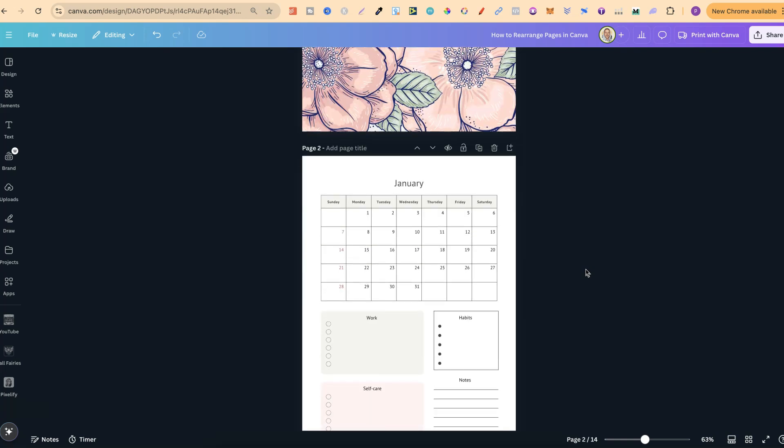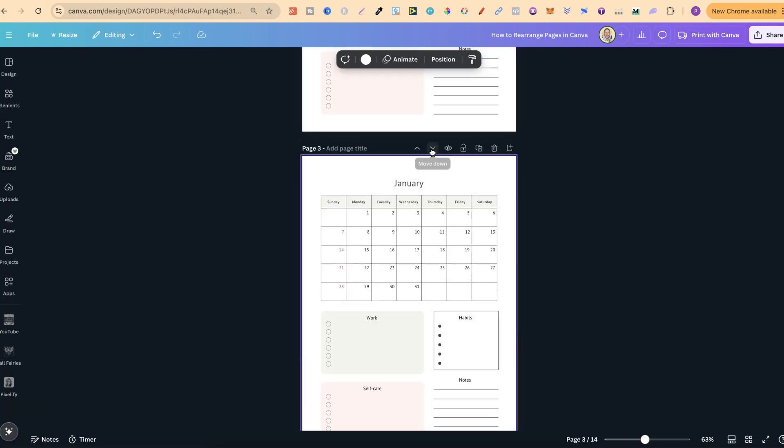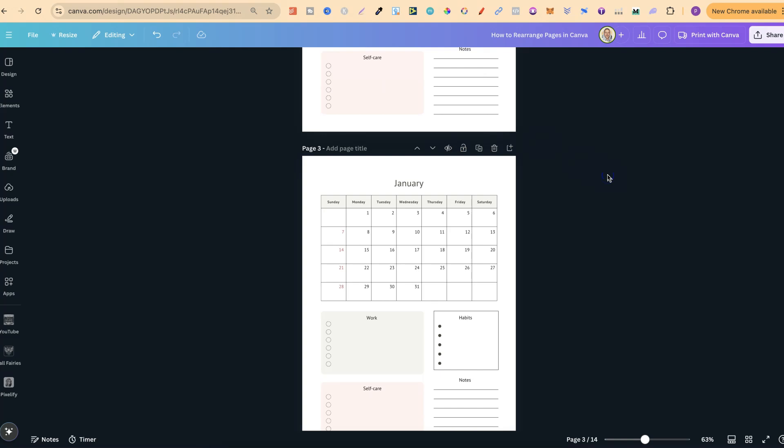Now from here what we can do is simply click on these little arrows to either move up or move down. So if I click on there it's then going to move that down. Now that's the second way that we can rearrange pages.